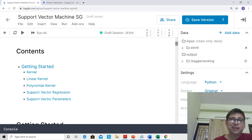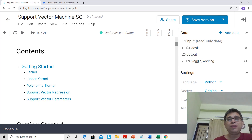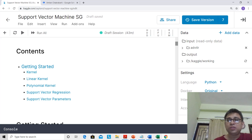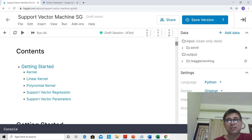Hey guys, welcome back to our automation learning class. Today we will do SVM hands-on. I want to acknowledge contributions of different developers, different blogs, and mostly the master, Aurelio Geron.